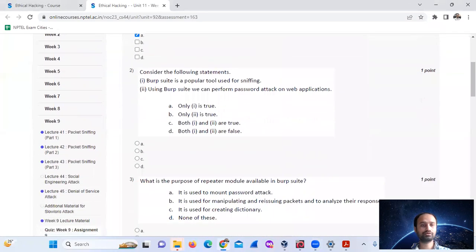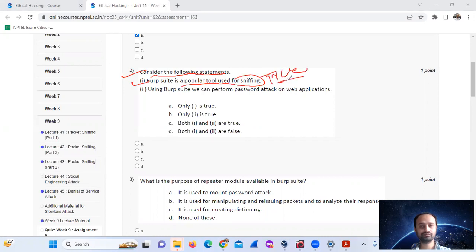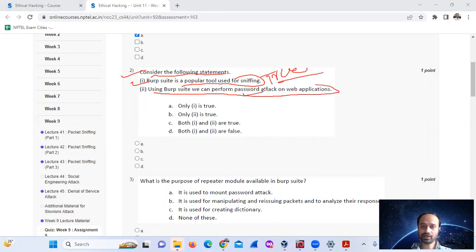Question number 2. Consider the following statements. Burp Suite is a popular tool used for sniffing. Using Burp Suite, we can perform password attack on web applications as well as security testing on web applications.